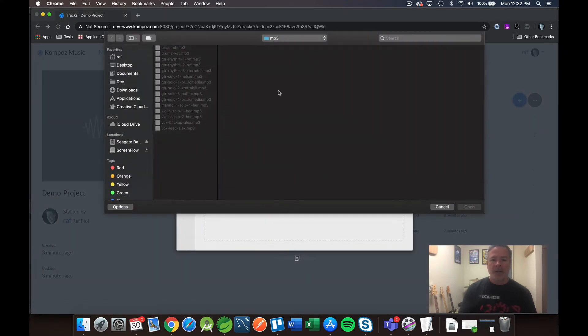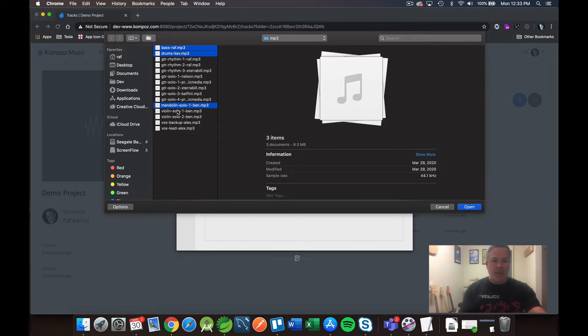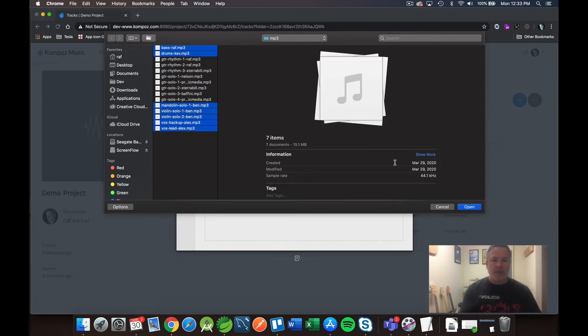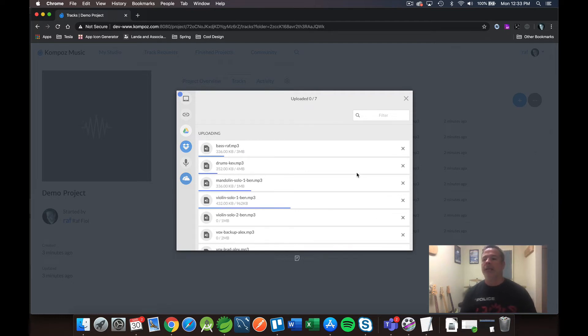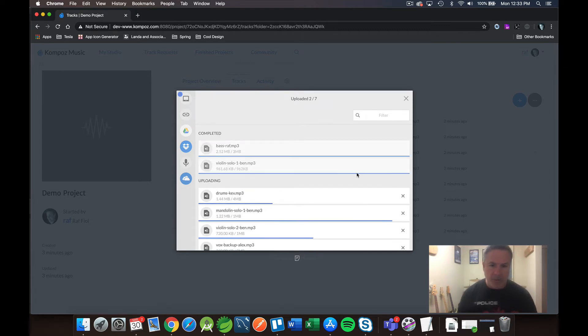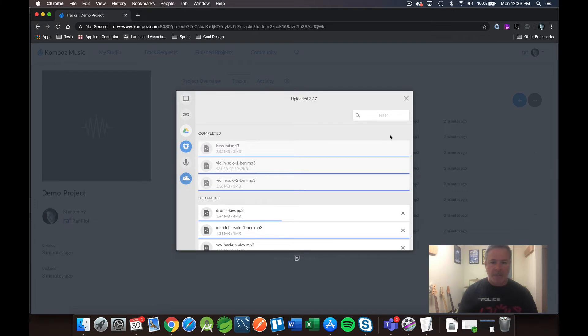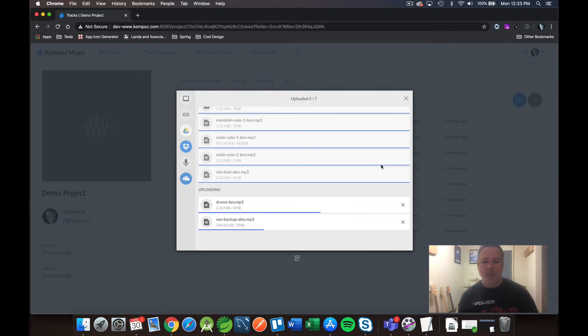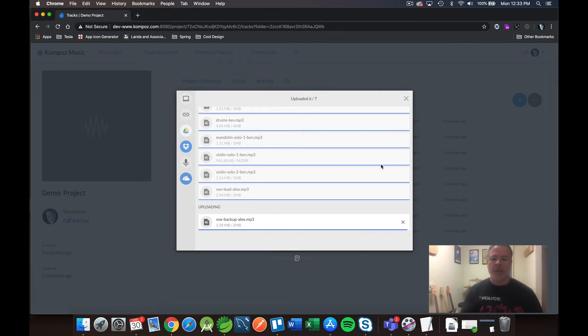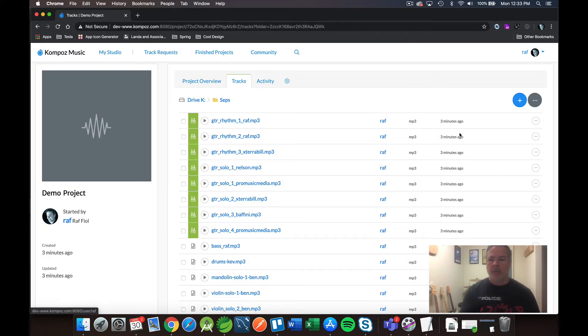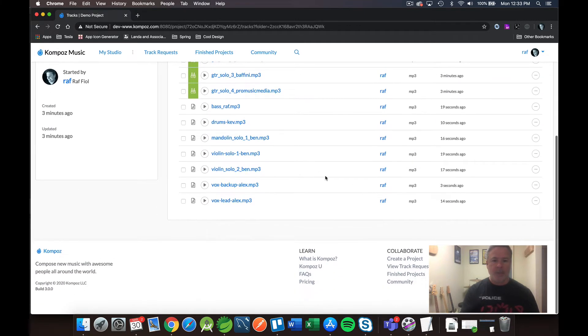Select my files again. Let me just grab all the rest of them. I got some bass, drums. I got a mandolin, two violin tracks, and two vocal tracks. Awesome. Select, upload. Again, depending on your internet speed. This should go pretty quickly. Again, they're relatively small files. Looks like they're all, looks like they'll just want to see there's about four megs. So a couple more. Two more. Here we go. And the last one, Alex's backup vocals. Alex did an amazing job on this particular project. Really happy with it. Just refresh, make sure they're all there. Okay.